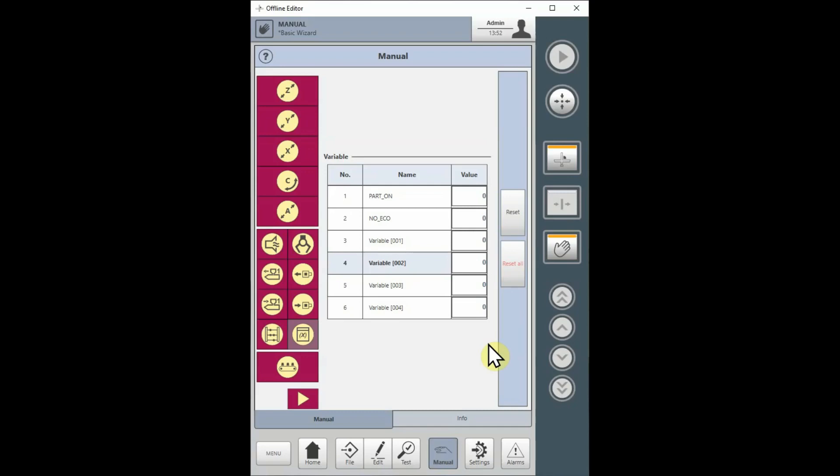B. Variables in your program cannot be seen by a Global Teach program, and variables in the Global Teach program cannot be seen by your program. Therefore, handshakes between a Global Teach program and your local Teach program have to be done using counters.